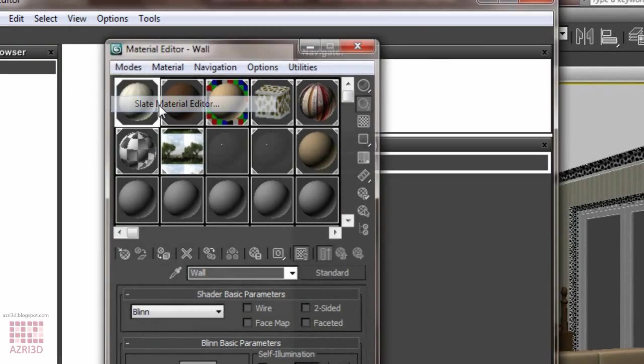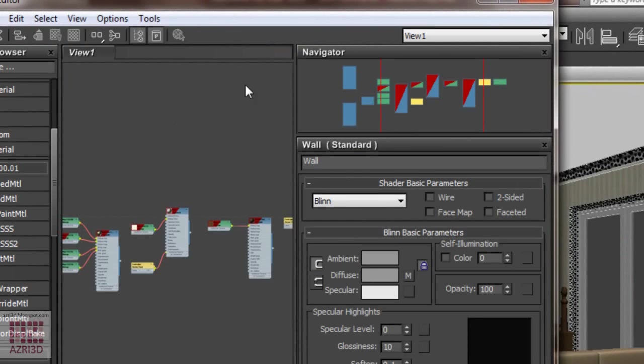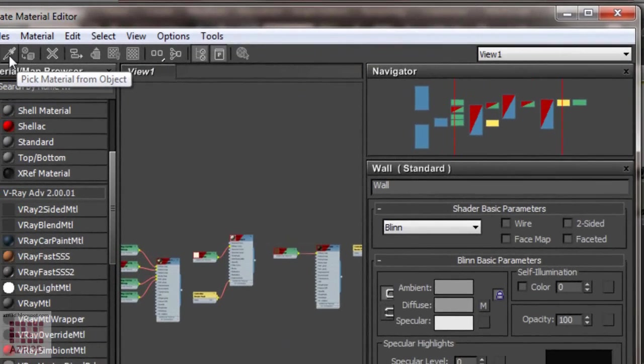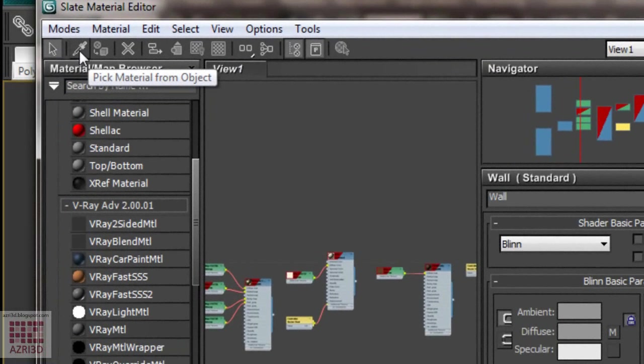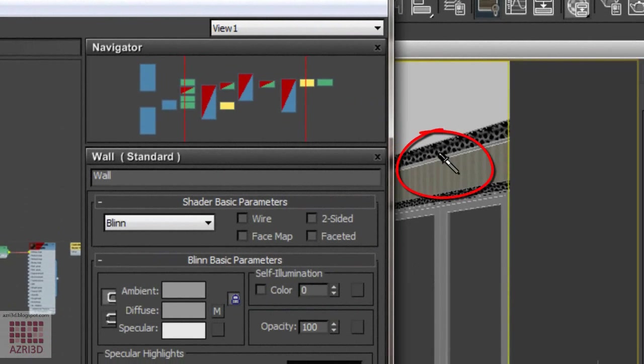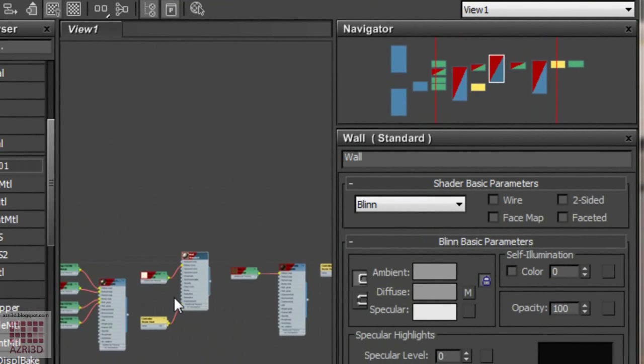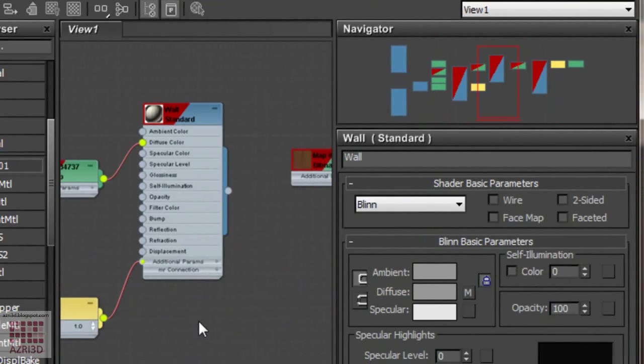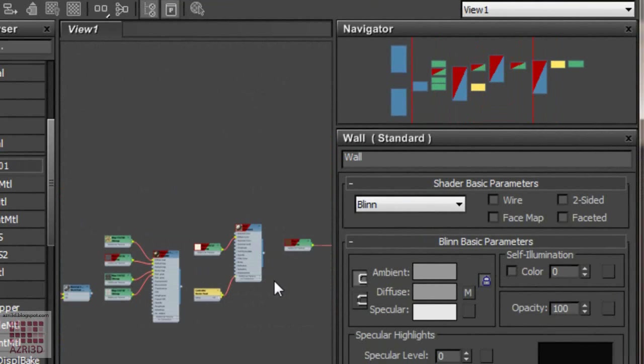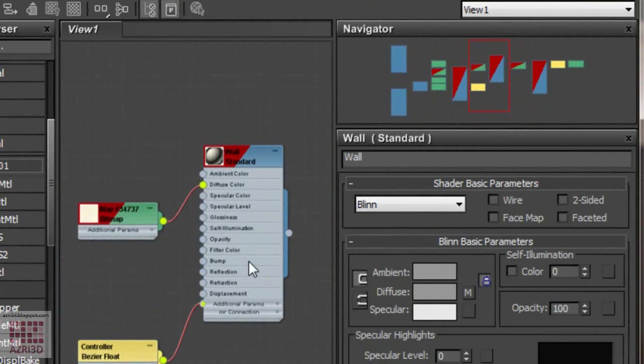We have Slate Material Editor in 3ds Max 2010 and 2011. And then we choose material using Pick Material from Object. Choose any material that has wallpaper material. It will show up in the center of our slate. Pay attention at the navigator at the right side.